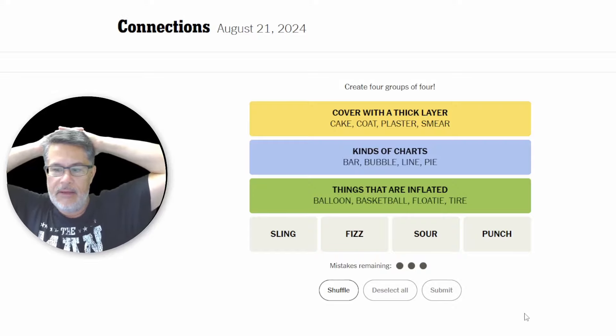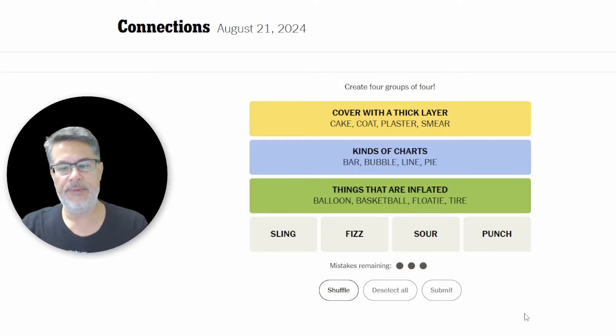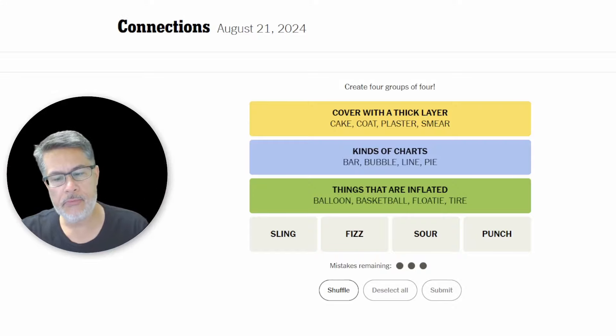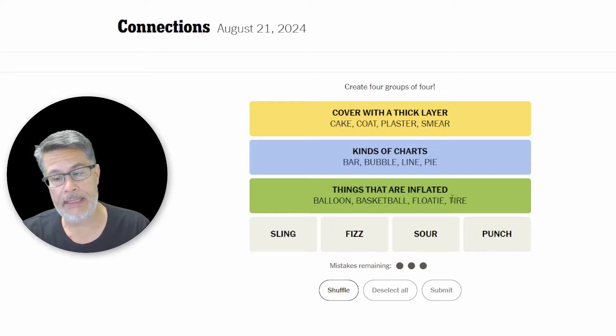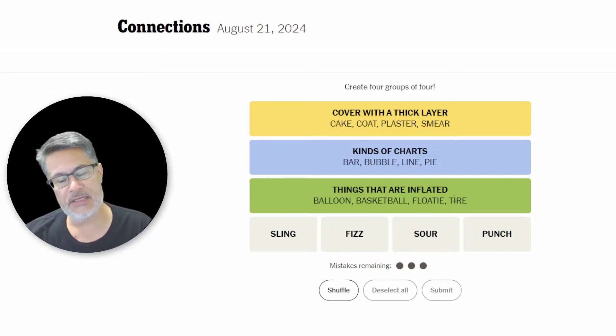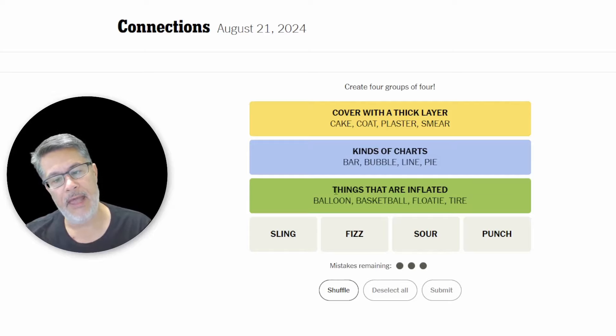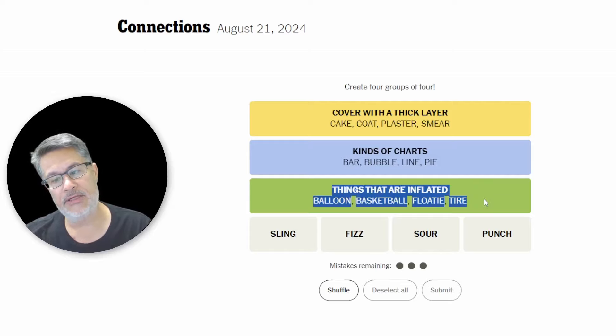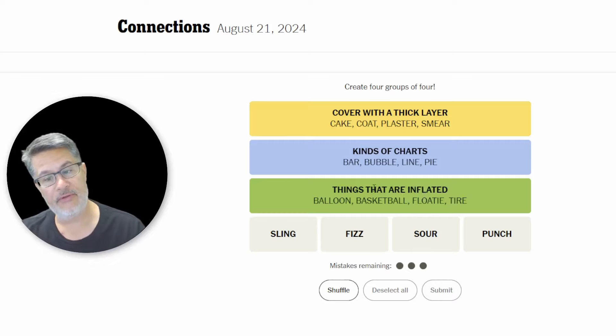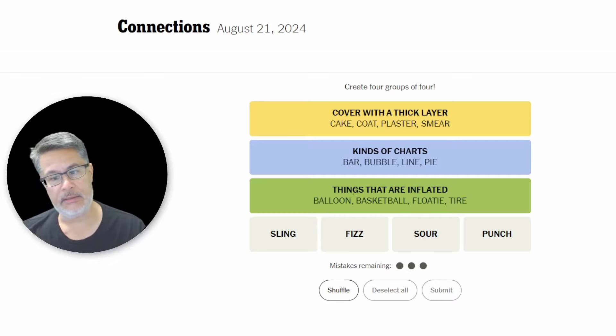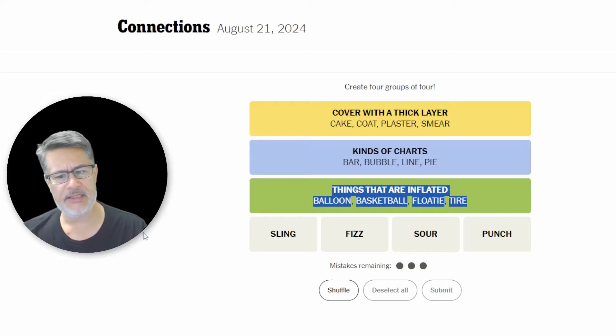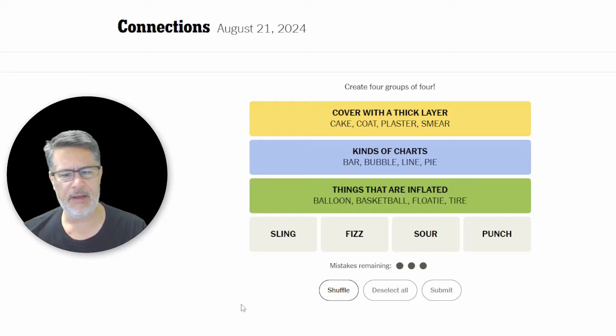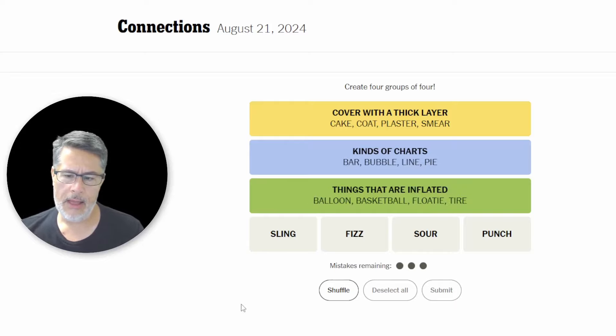So the thing is, I admit, inflated probably is a little bit more accurate, but they are all round things. Okay? So I sort of feel like that could go either way. You guys can let me know. I'm going to accept, I'm going to claim the point for that for now. And if you guys would like to quibble in the comments, I will certainly entertain anything that sounds persuasive enough. Okay, SLING, FIZZ, SOUR, PUNCH.